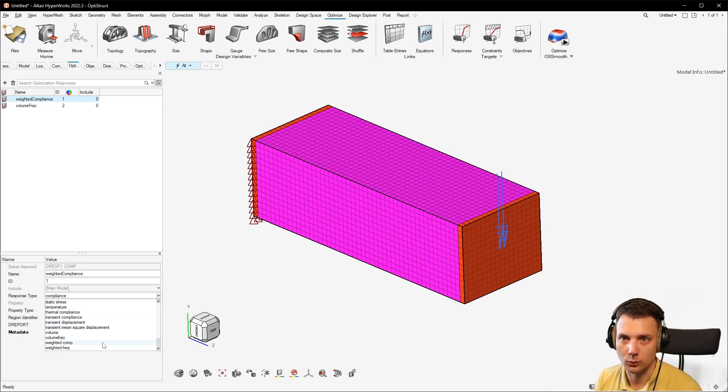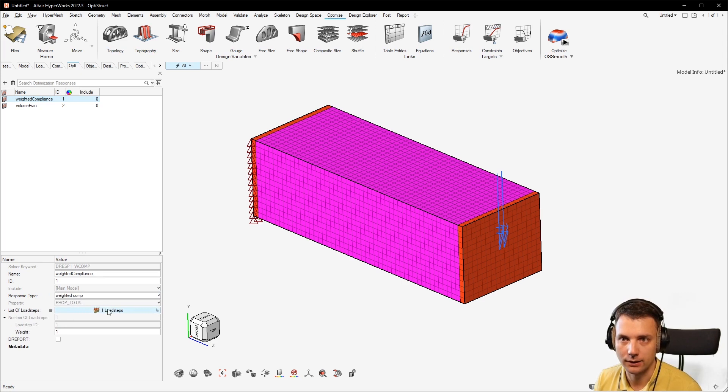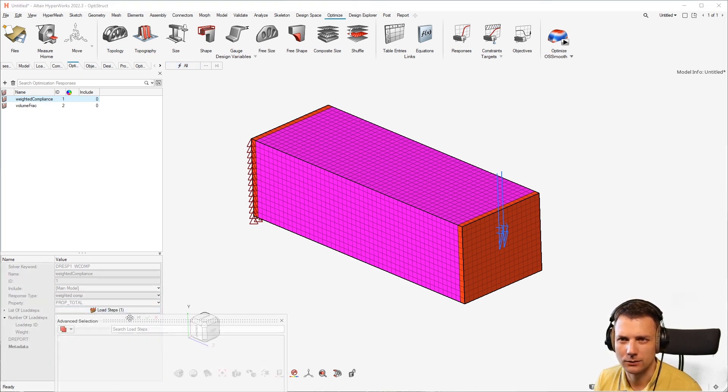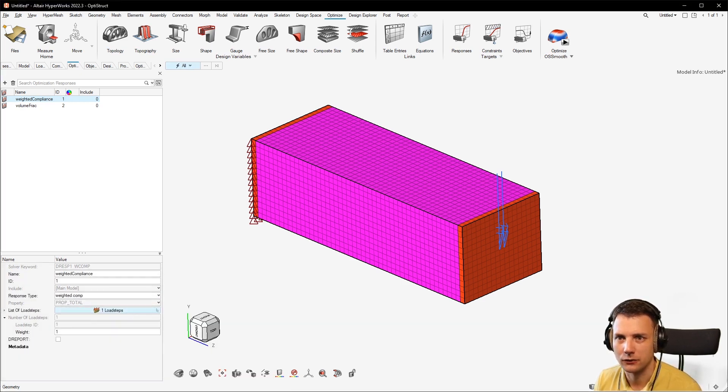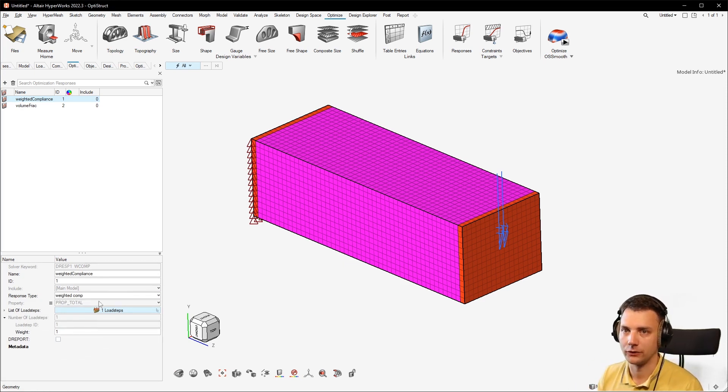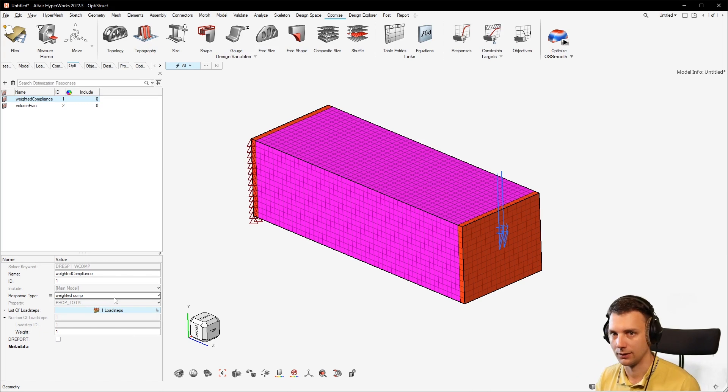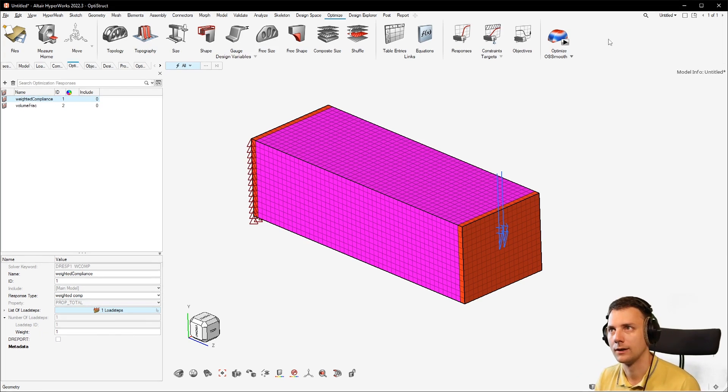I change it here to weighted compliance and I think, okay, I just have to set it here. I will select one load step. Normally you would create two load steps and then assign it here, but for the sake of this error code it's enough that we just change it to weighted compliance and you don't really think about it.